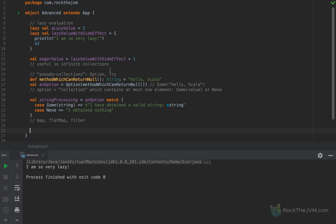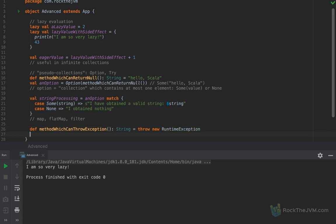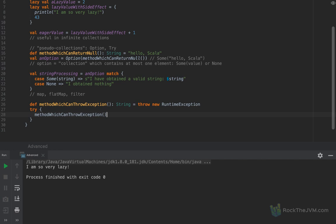There is another special pseudo collection called Try, and this guards against methods which can throw exceptions. Let me define an unsafe method called 'method which can throw exception' — declaring it can return a String, but in fact it can throw a new RuntimeException. Exceptions are really bad for JVM programs like Scala or Java programs because they can interrupt or essentially break everything. We need to guard against exceptions — normally with try-catch blocks.